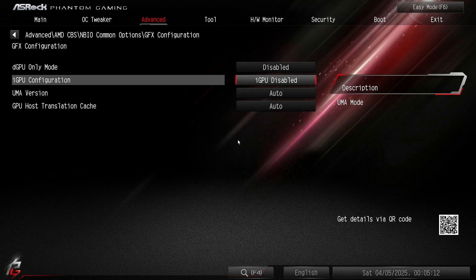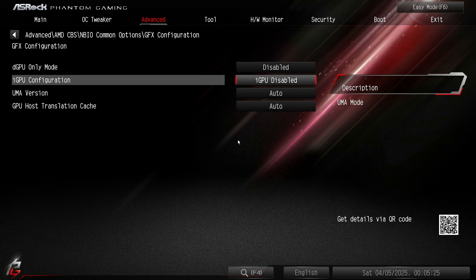You want to turn off your integrated GPU. Why you might ask? Because it takes all your SOC voltage to your integrated graphics from your memory controller. So you definitely, definitely want this off because this is what's gonna help you actually run 6400.